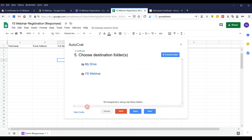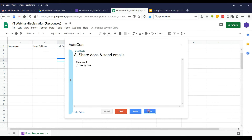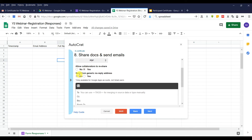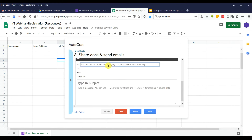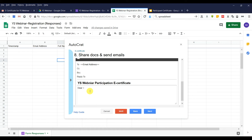Click Next. The condition section is optional, so we leave it. For sharing and email: yes, we want to send the email as PDF. Set the email address to the participant's email column — exactly the same as the Email Address column in the spreadsheet. For the subject, type something like 'YS Webinar Participant Participation E-Certificate.' For the body, you can start with 'Dear' followed by the participant name tag.